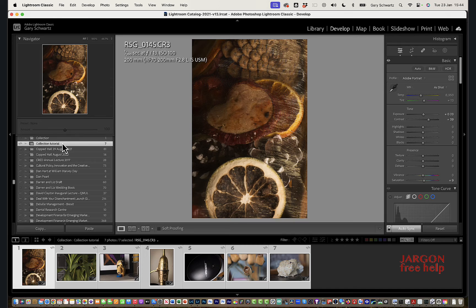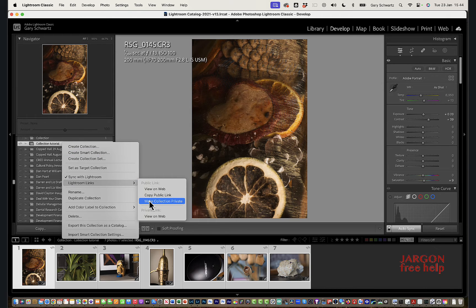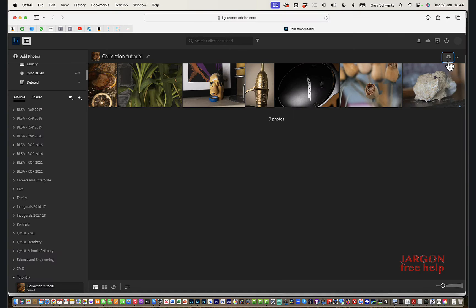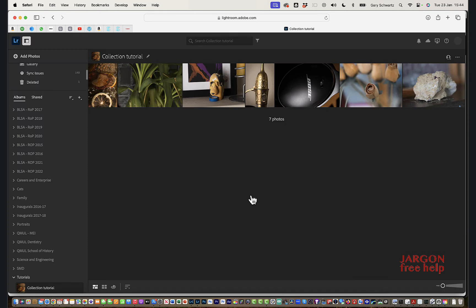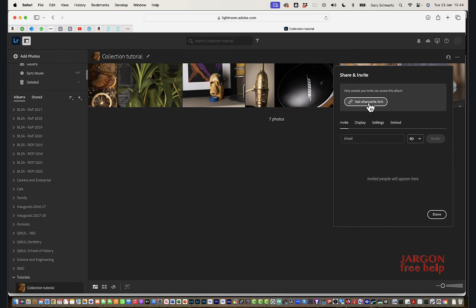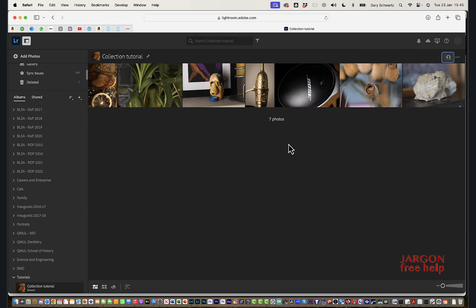If I want to stop sharing at any point, I can go back to Lightroom, right-click, go to Lightroom Links, and make the collection private. On the website I can do the same thing - go to Share Settings and click Stop Sharing. Regarding download quality: I did enable downloads, and just so you know, the images are medium resolution but still very high quality - good enough for web use and social media.